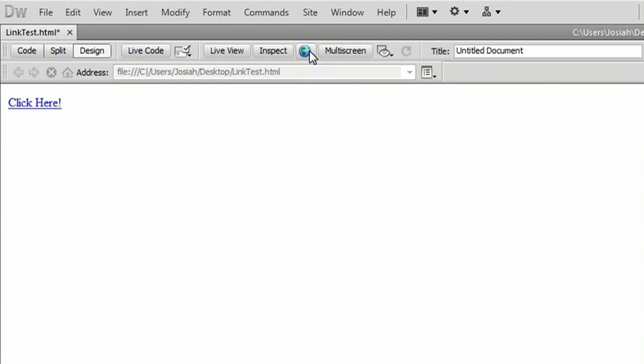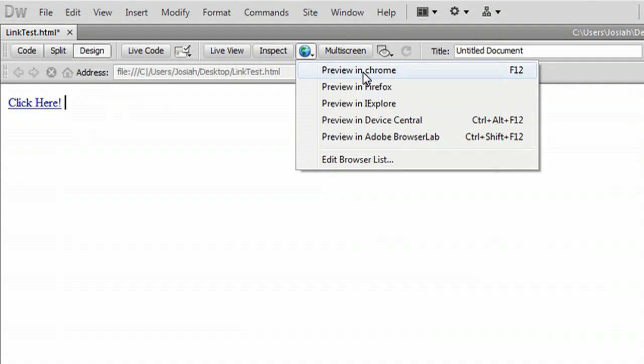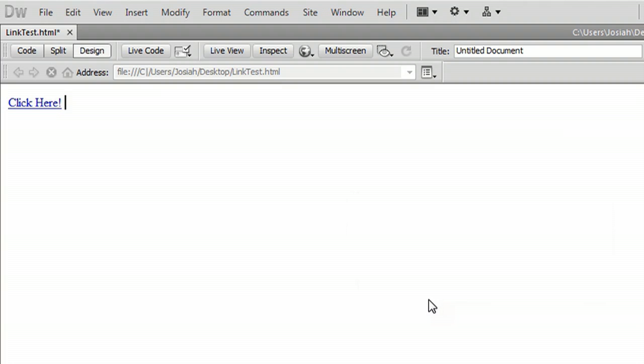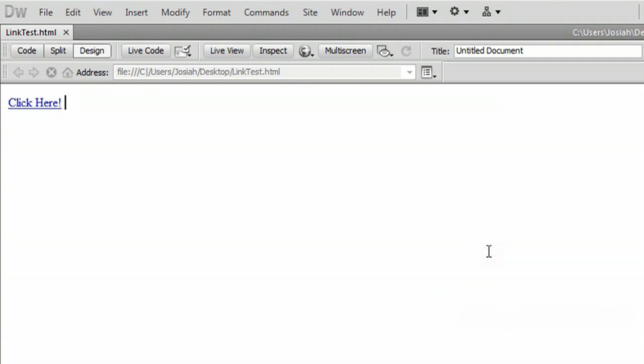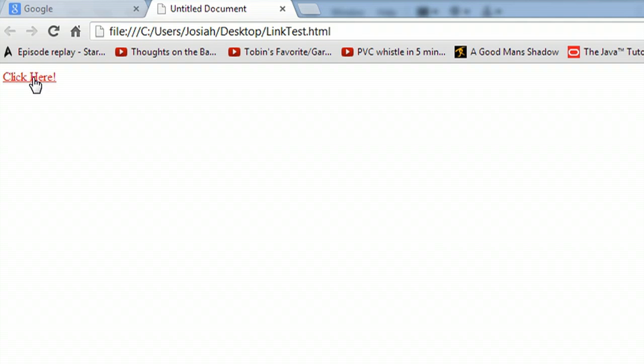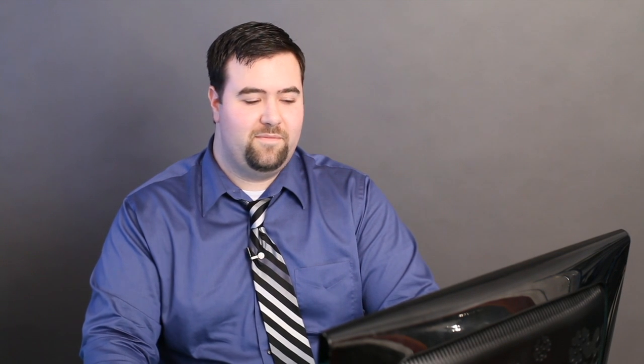And we're going to come up here to the preview, and we'll preview that in Chrome. Yep, save changes. And this is our very fancy custom HTML page with our link. So you click on the link, and it takes you right to Google, just like it's supposed to.